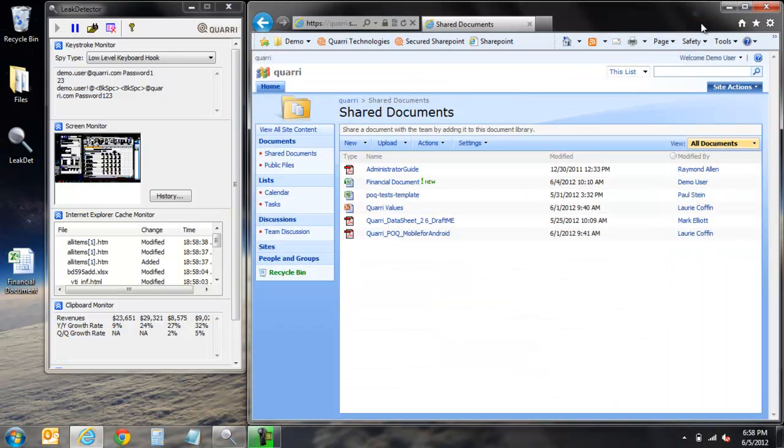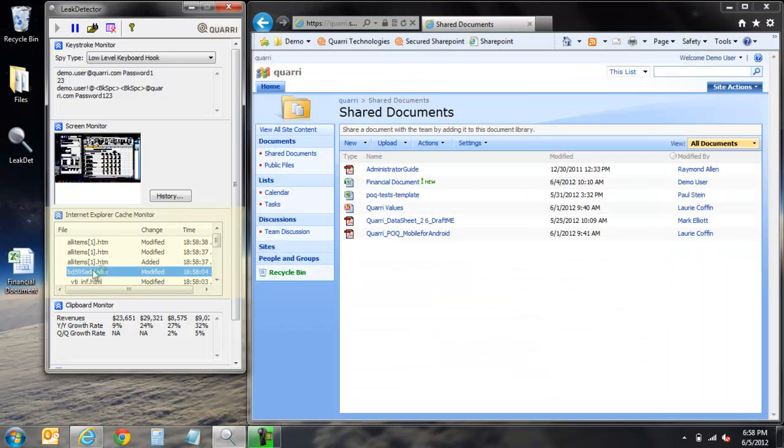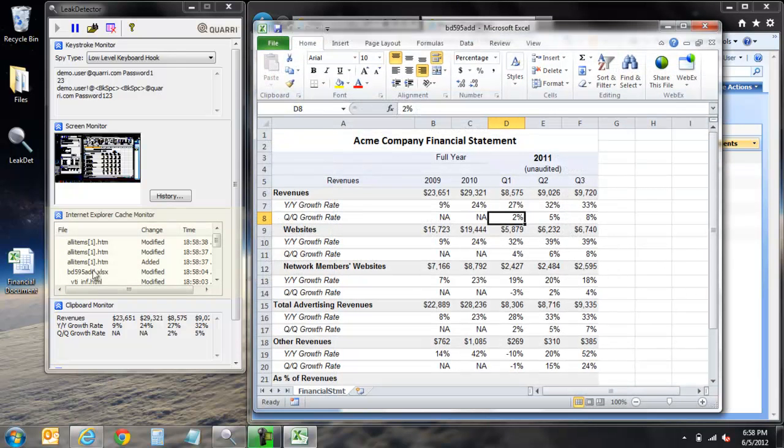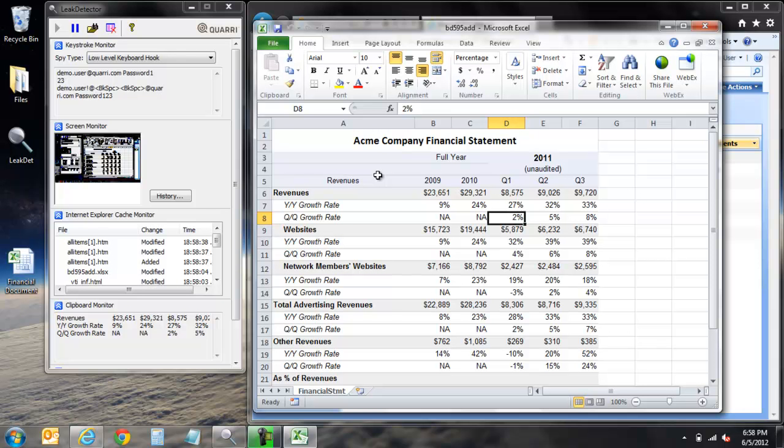As mentioned previously, all of this information is being captured within our cache monitor. Selecting the XLS file from our cache monitor allows us to open a copy of the sensitive document we accessed earlier. This is yet another way that unauthorized malware can potentially capture information from within a web browser session.